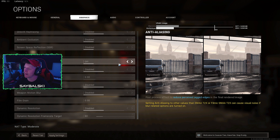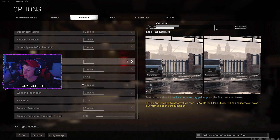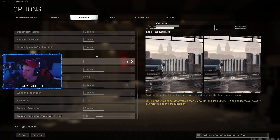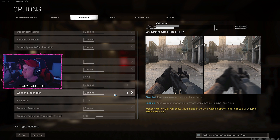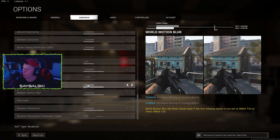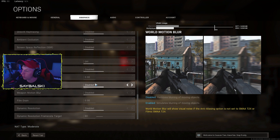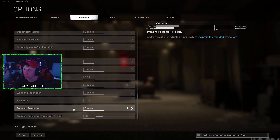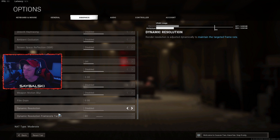Depth of field — have that disabled. Filmic strength — have that down all the way. World motion blur — turn that off, it makes it very hard to see people. Weapon motion blur — some people play with it on, some off, it just blurs your weapon a bit, not the biggest deal. But world motion blur should never be on. Film grain — have that down to zero.